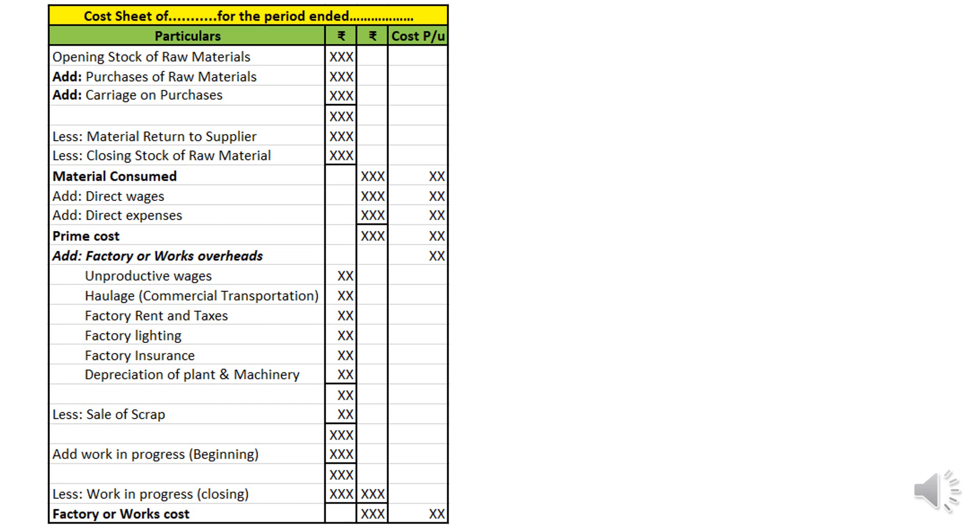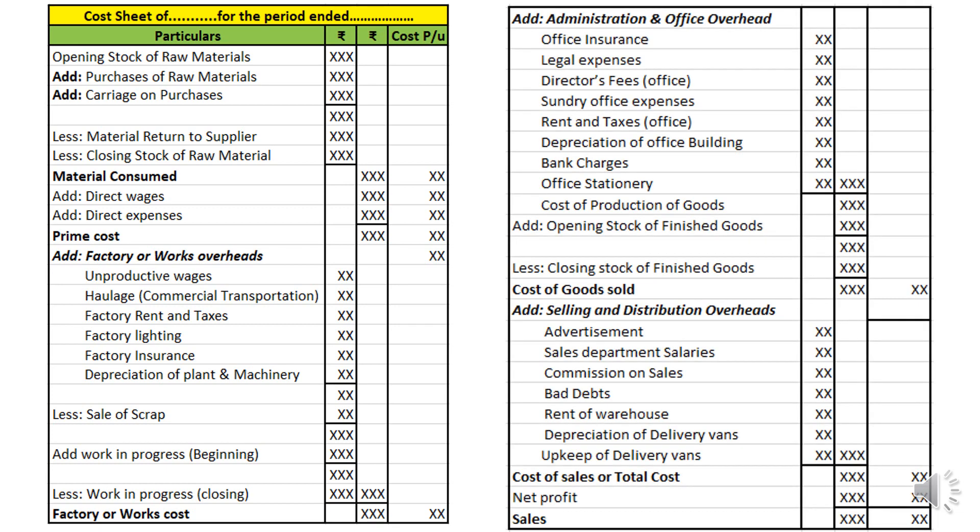Adding factory overheads to prime cost gives factory cost. To factory cost we add administration and office overhead — expenditure incurred in the process of administration of the organization. Examples include office insurance, office employee salary, legal expenses, director's fee, rent of the office, depreciation of office building, bank charges, and office stationery. All these are collectively called administrative or office overheads. Adding these to factory cost gives cost of production of goods.